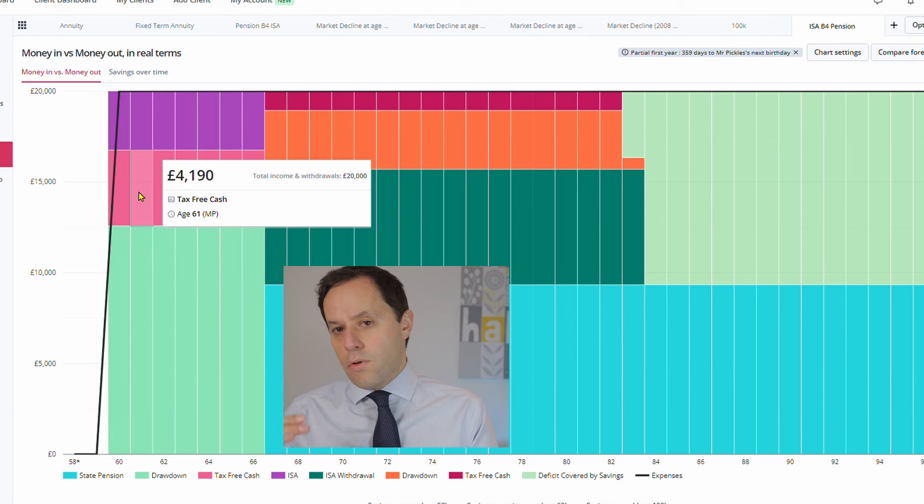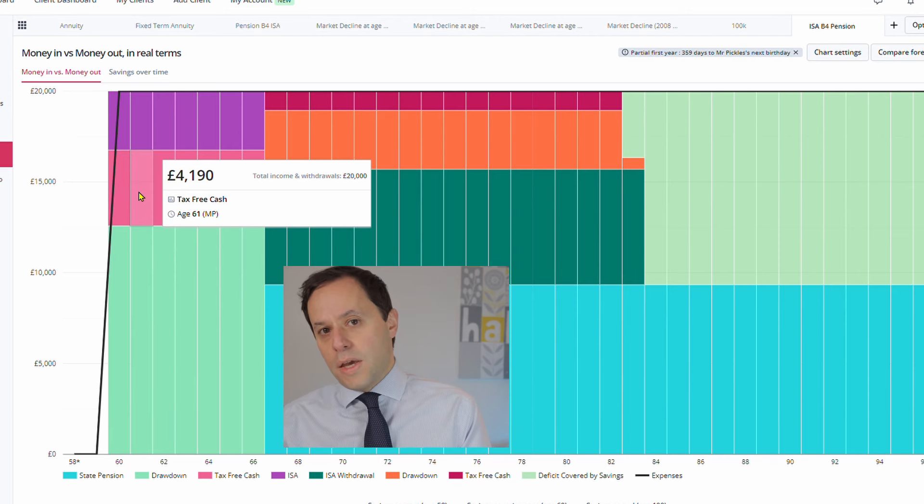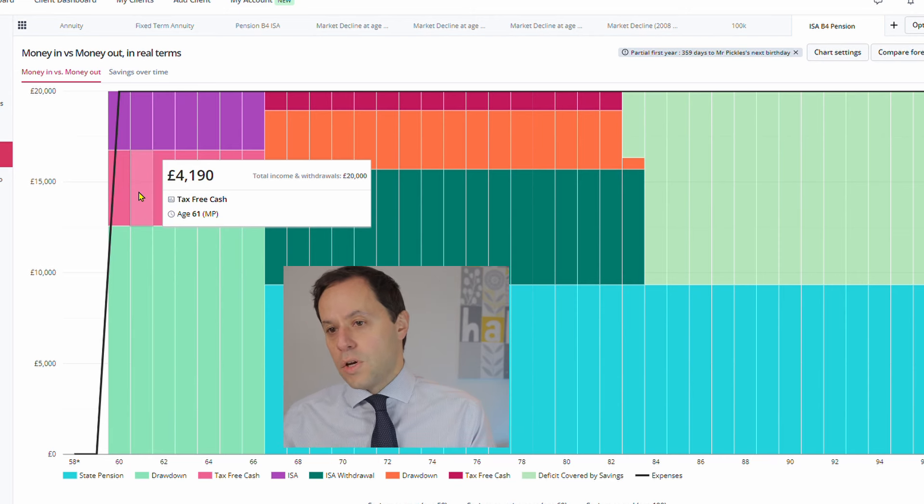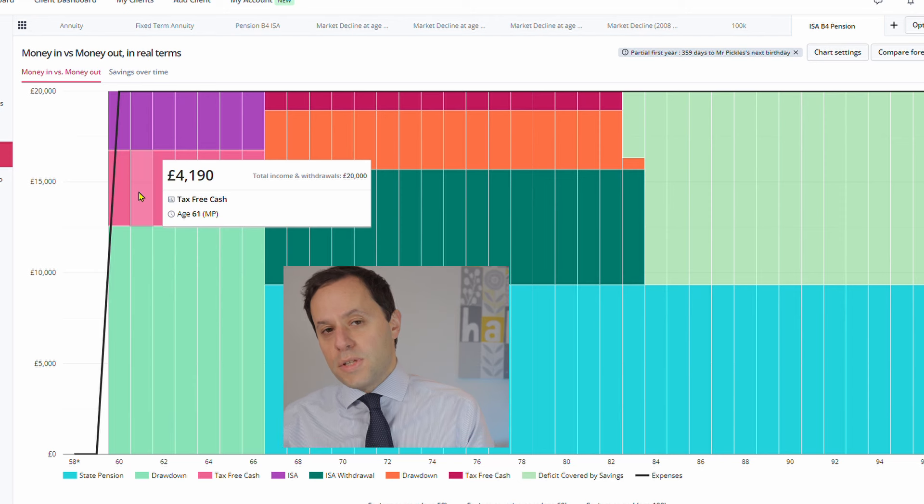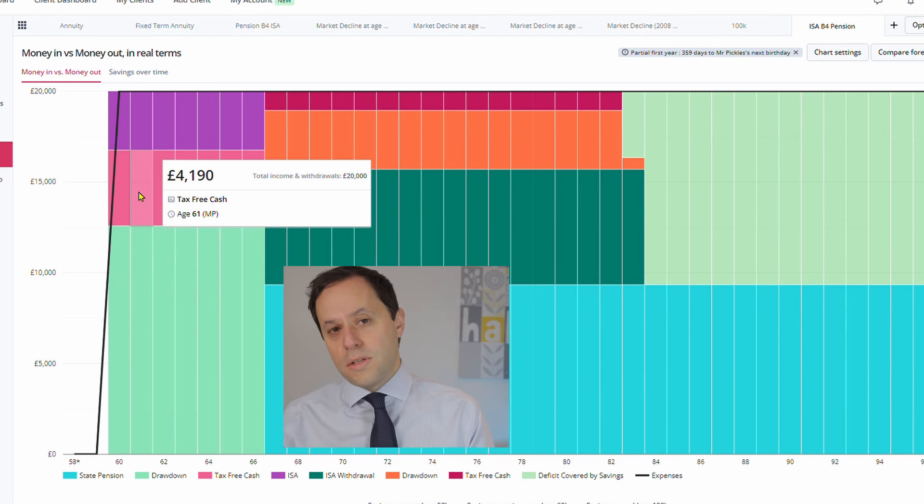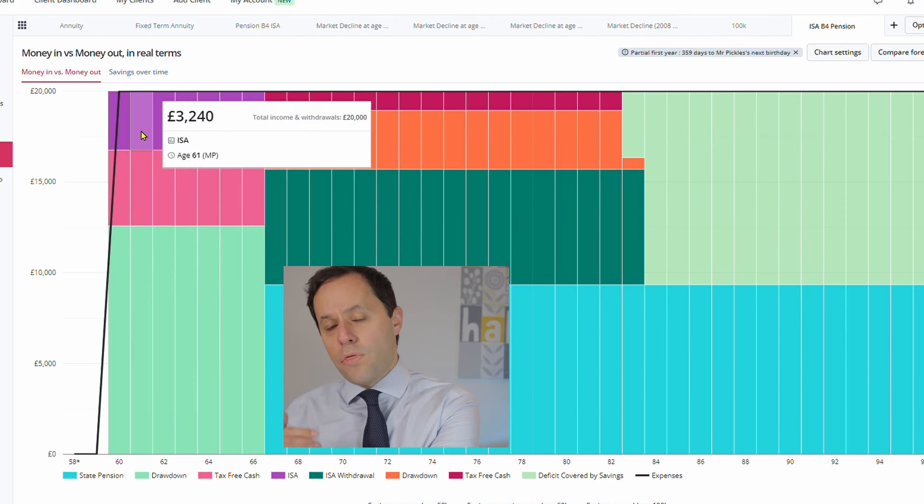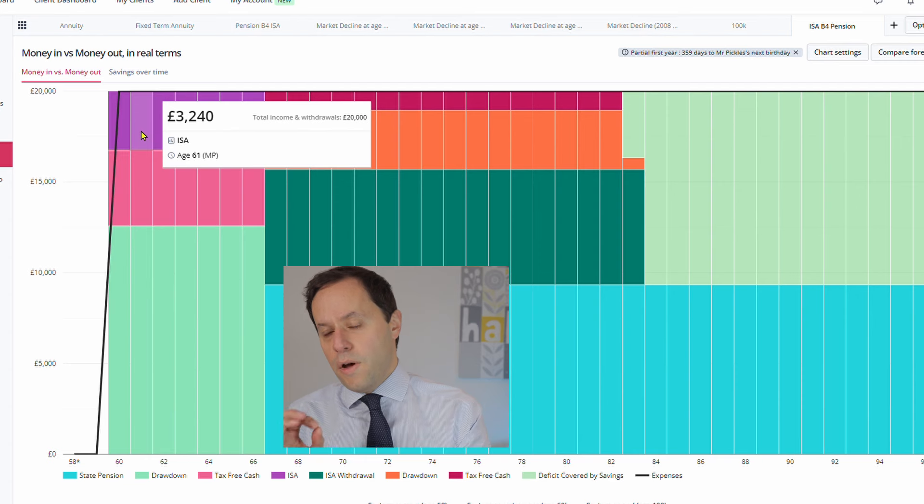So every time we crystallize a portion of the pension, 25% of that is tax-free cash and 75% is taxable income, which gives us a total income of £16,760. But obviously he's looking for £20,000, so we can top that up with £3,240 of ISA money.